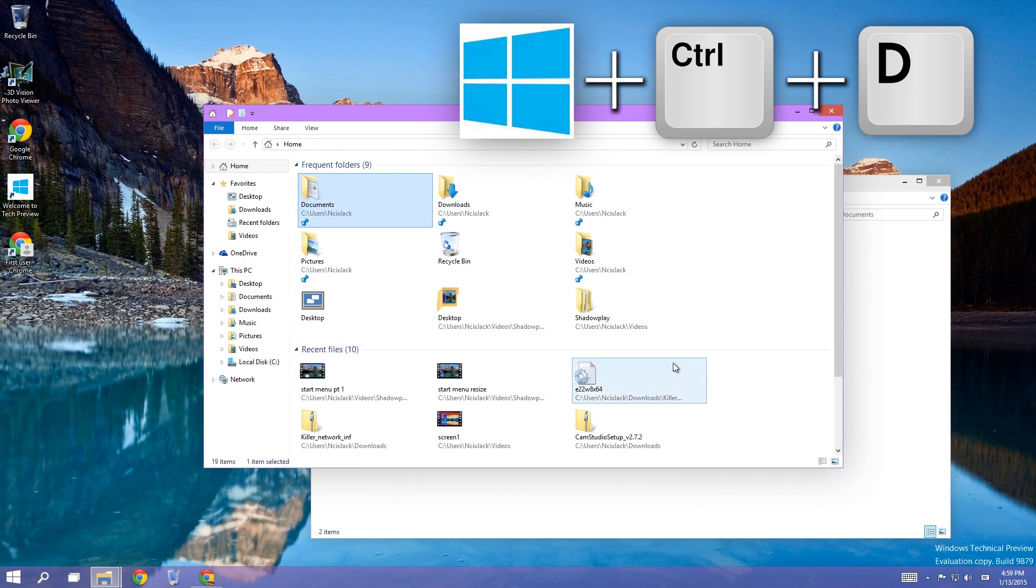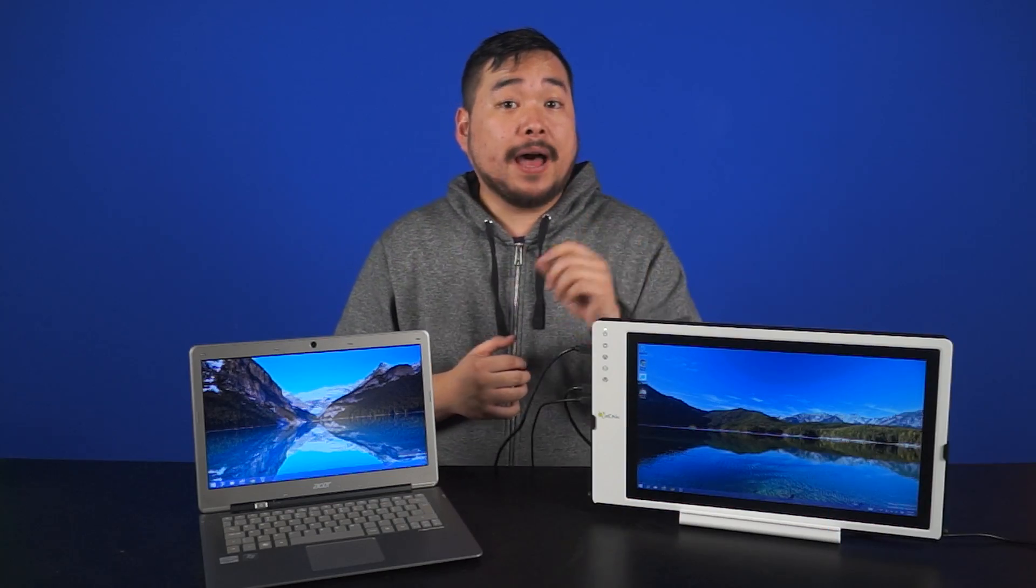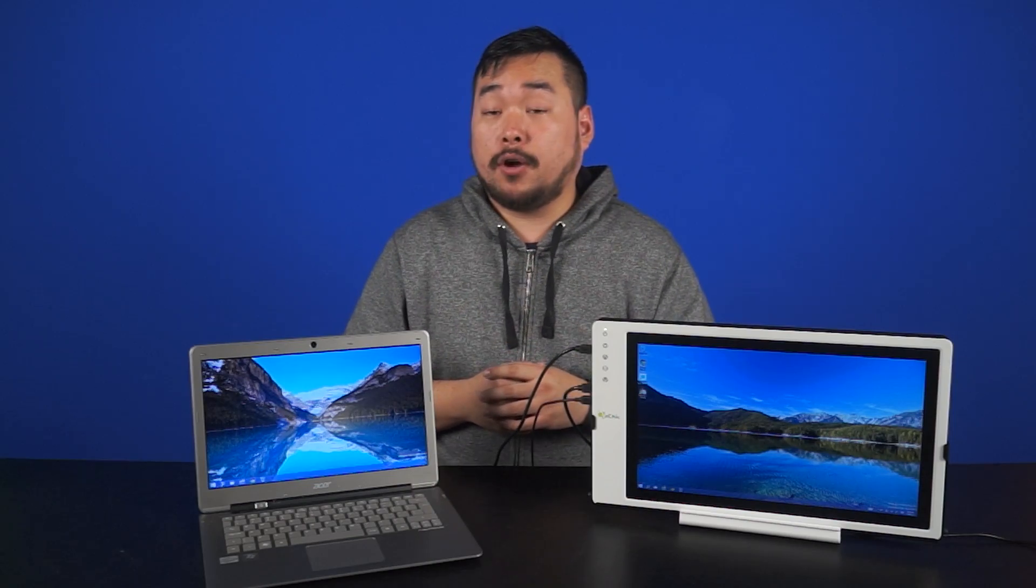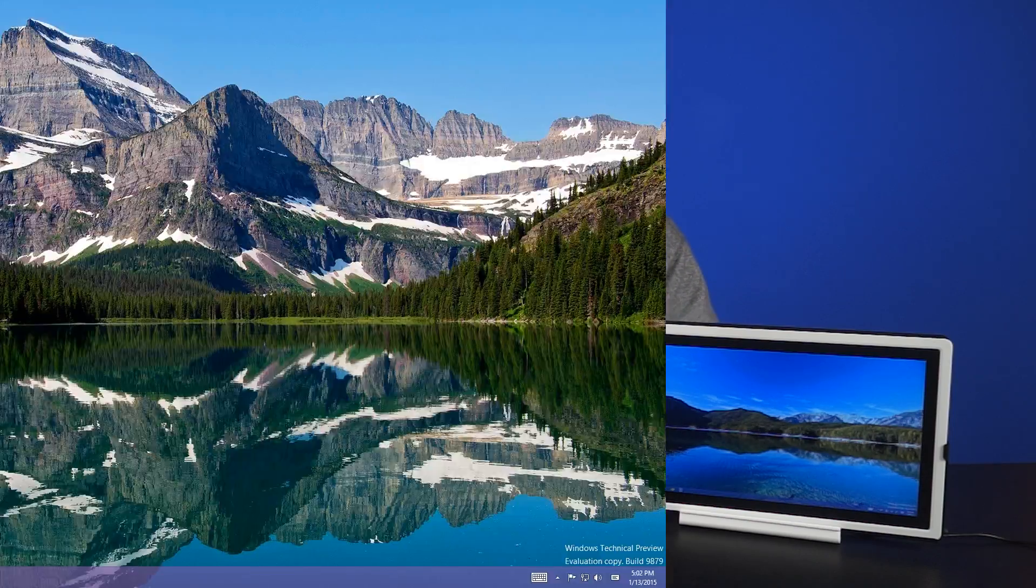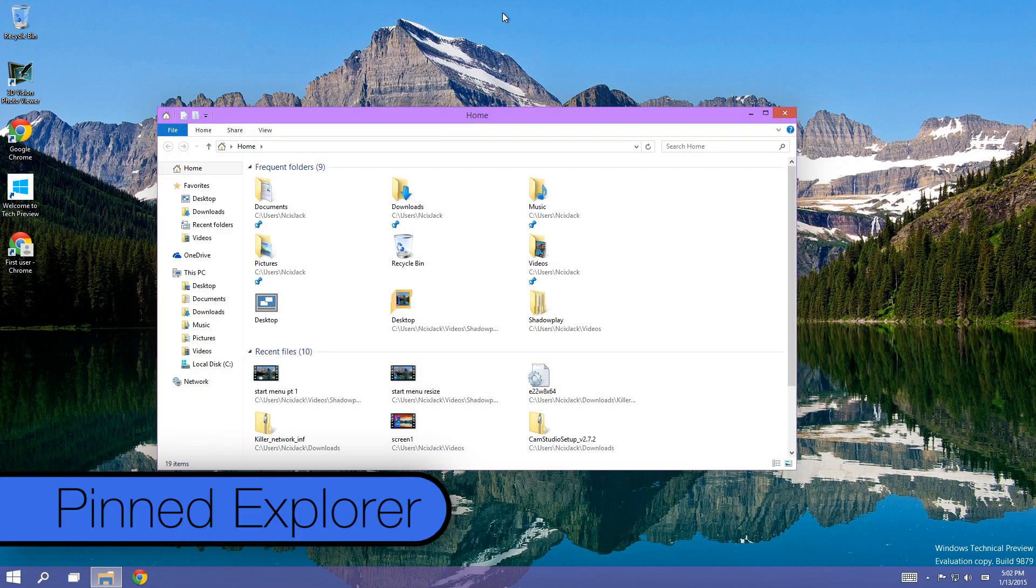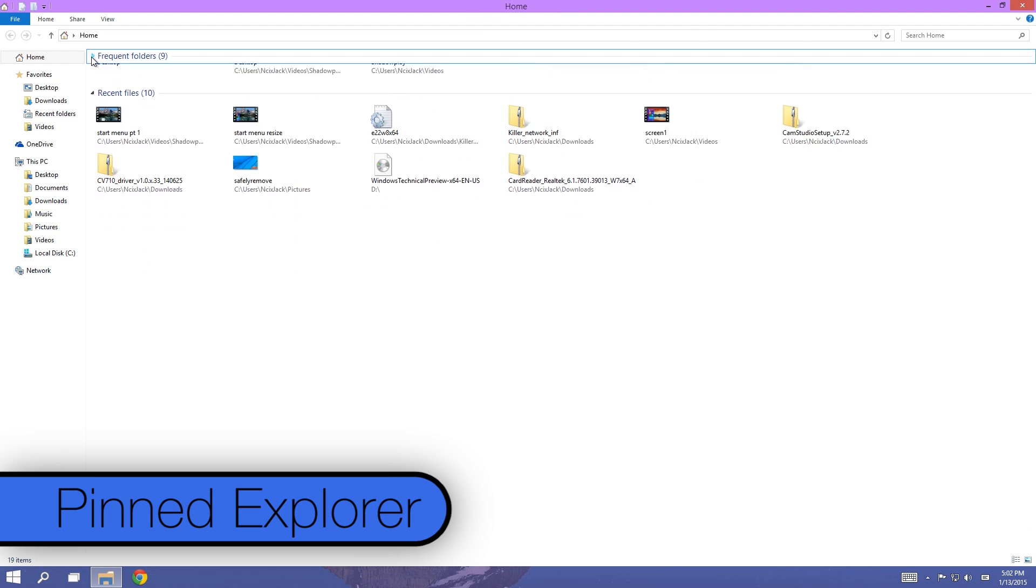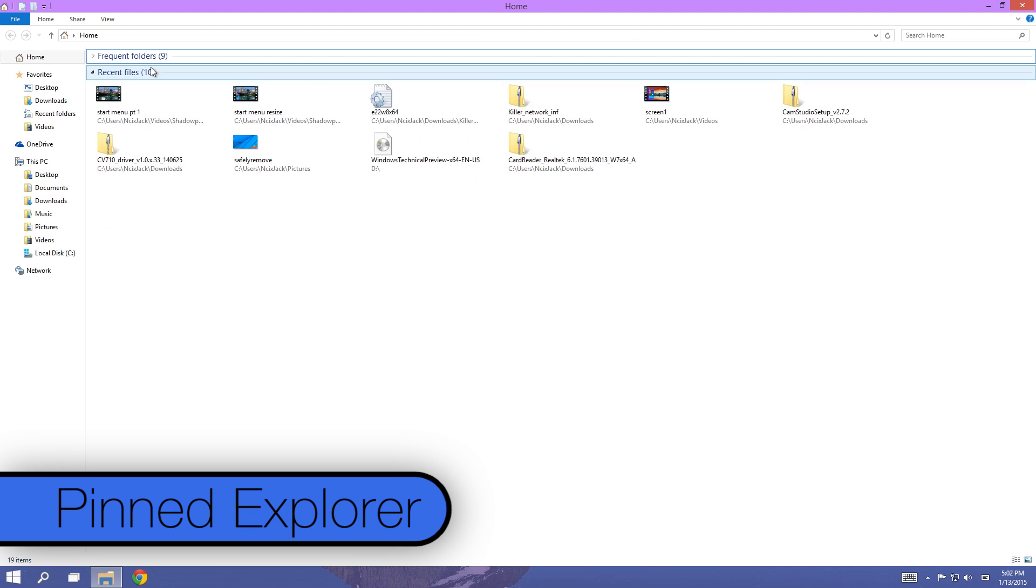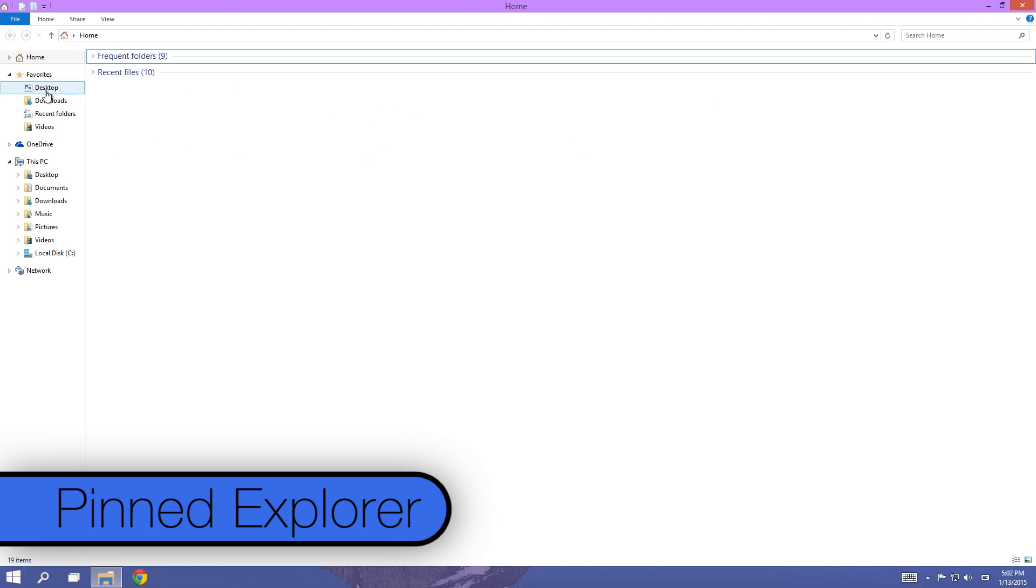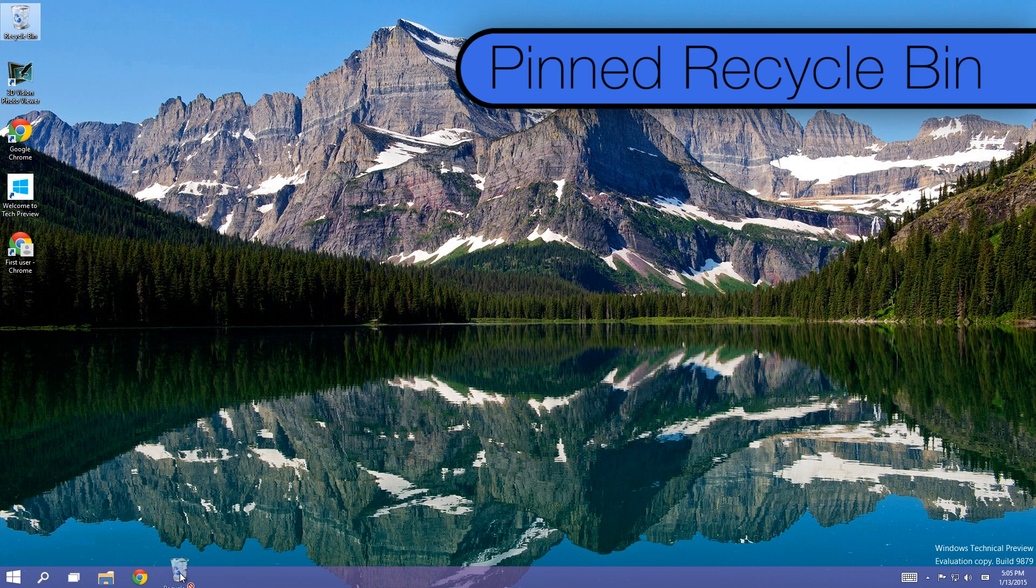For the pinned file explorer icon on your desktop, when you open it up, it brings you to the Home folder. Here you can have access to your pinned favorite apps that are usually in the leftmost pane, the most frequent folders you have used, and recent files you've accessed.